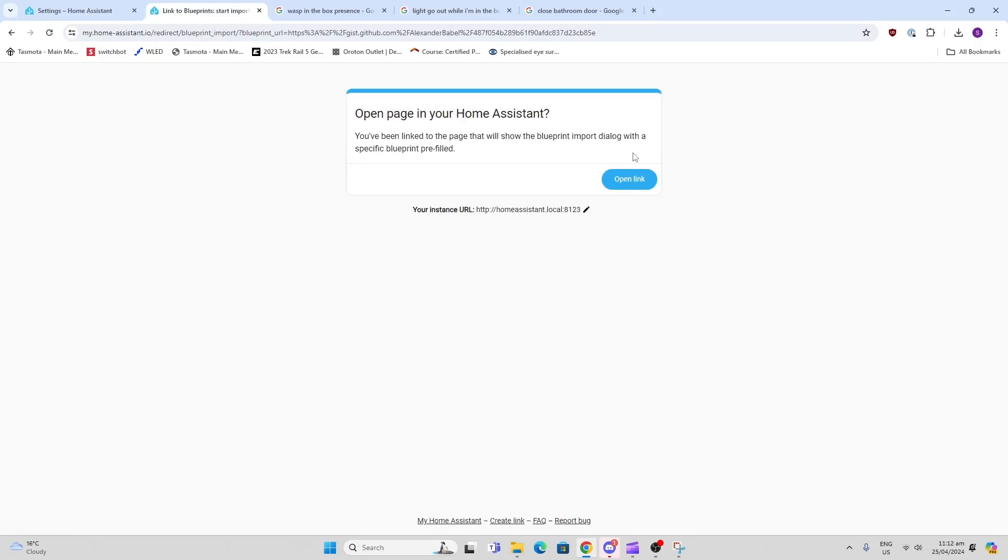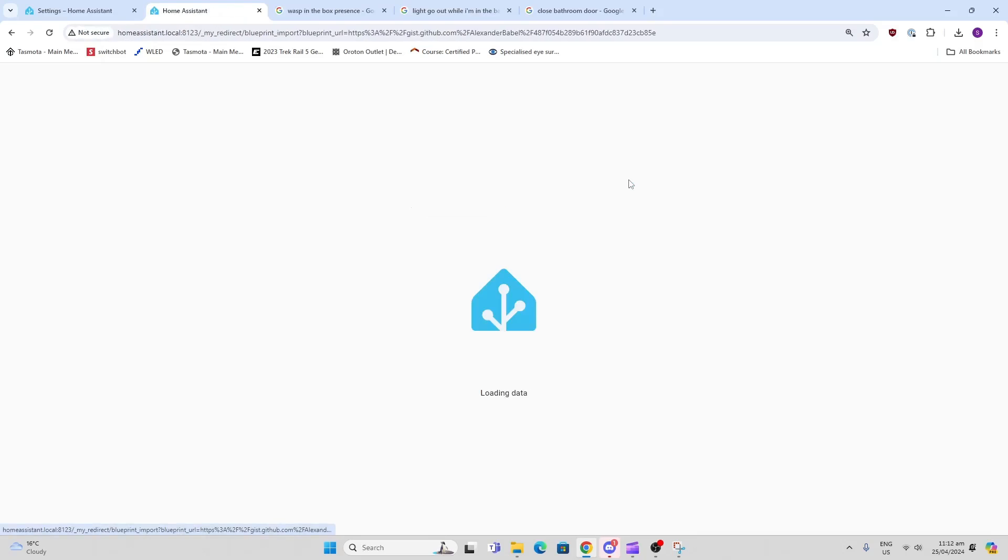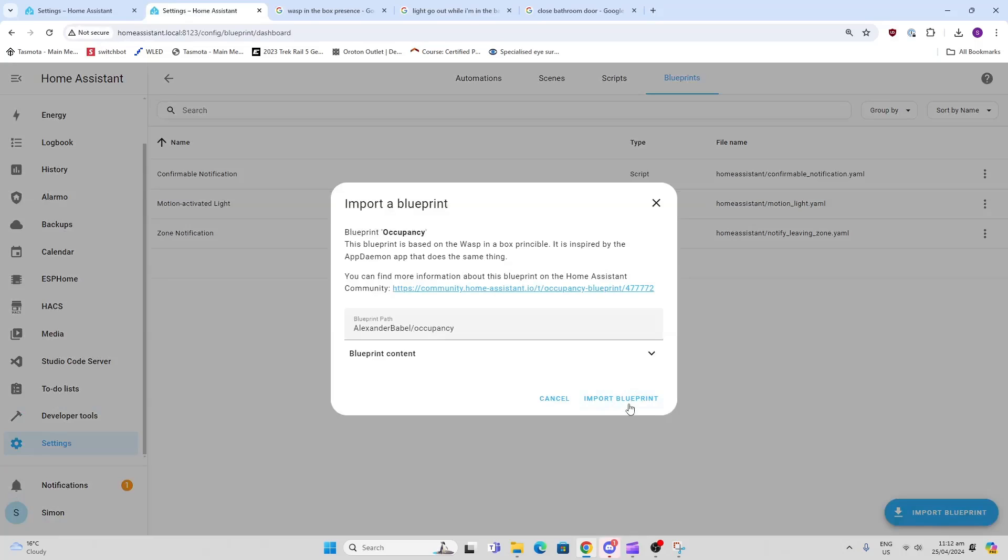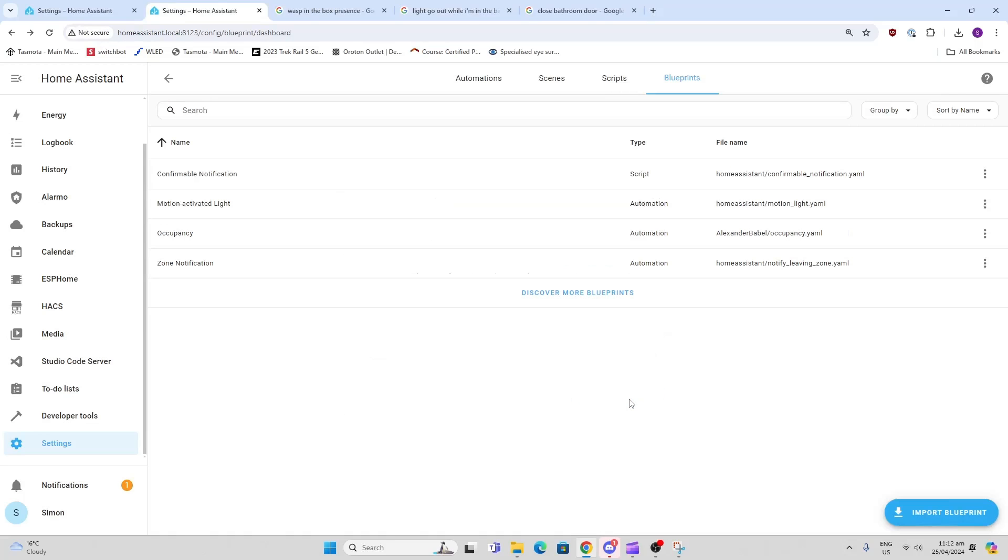First of all, let's import the blueprint. Open the link and preview it, and press import. There we go, it's now brought the blueprint in.